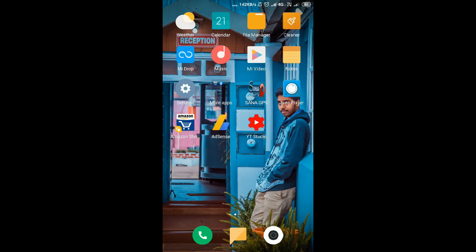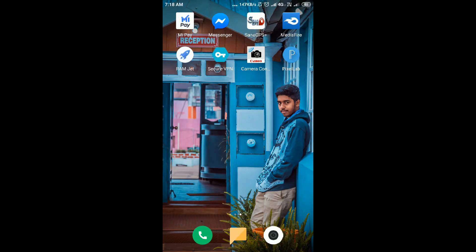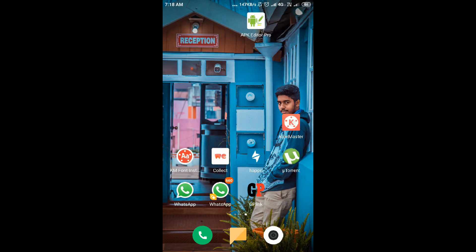Hi friends, welcome to the wonderful tech channel. Today we are going to talk about different layers. The first step is to install iMaster Pro.